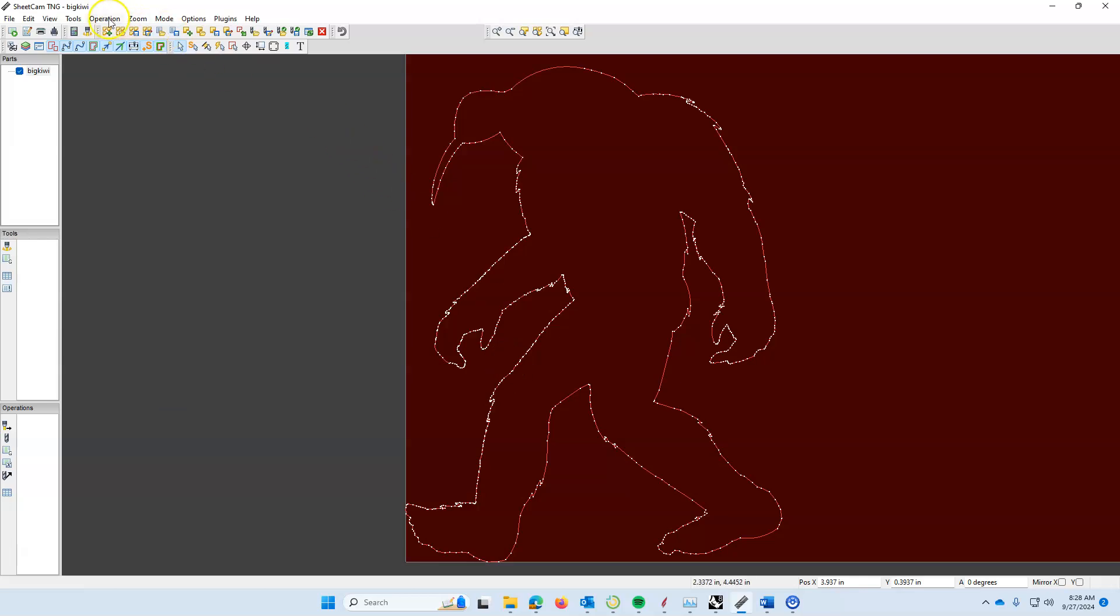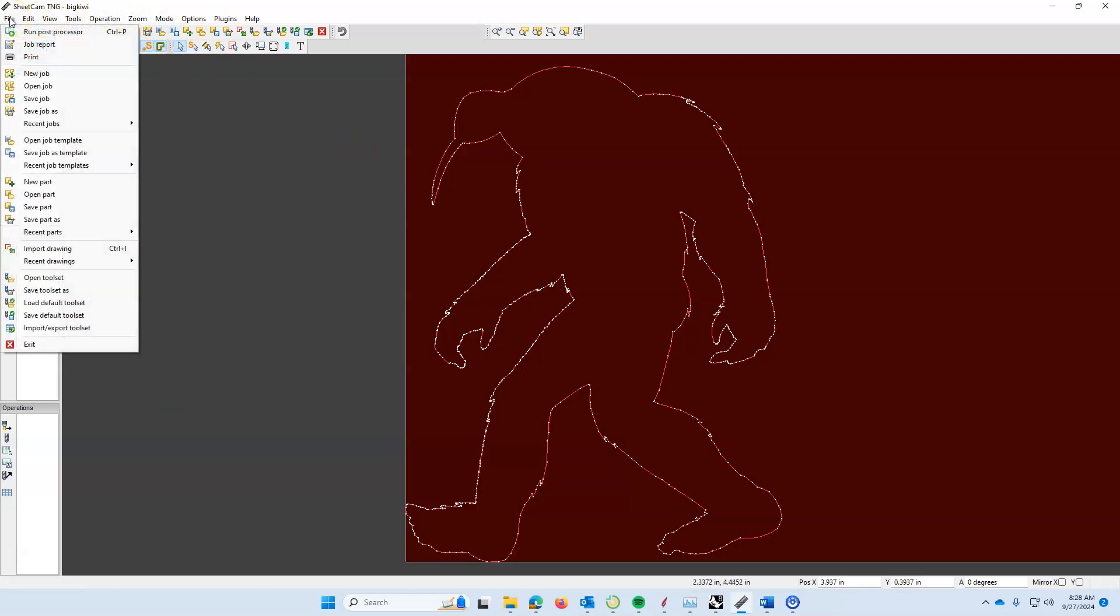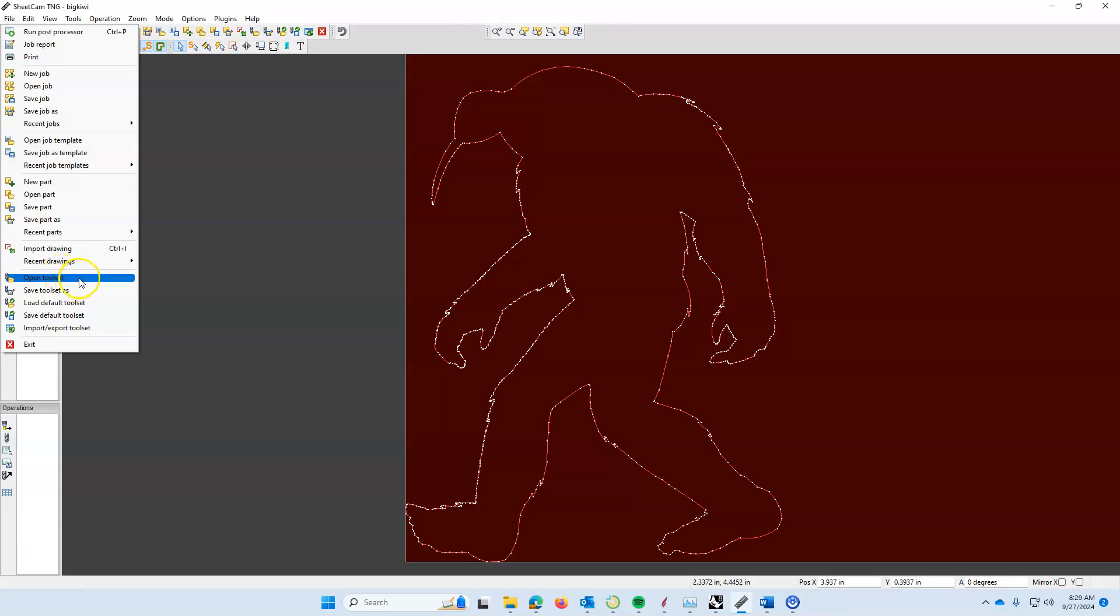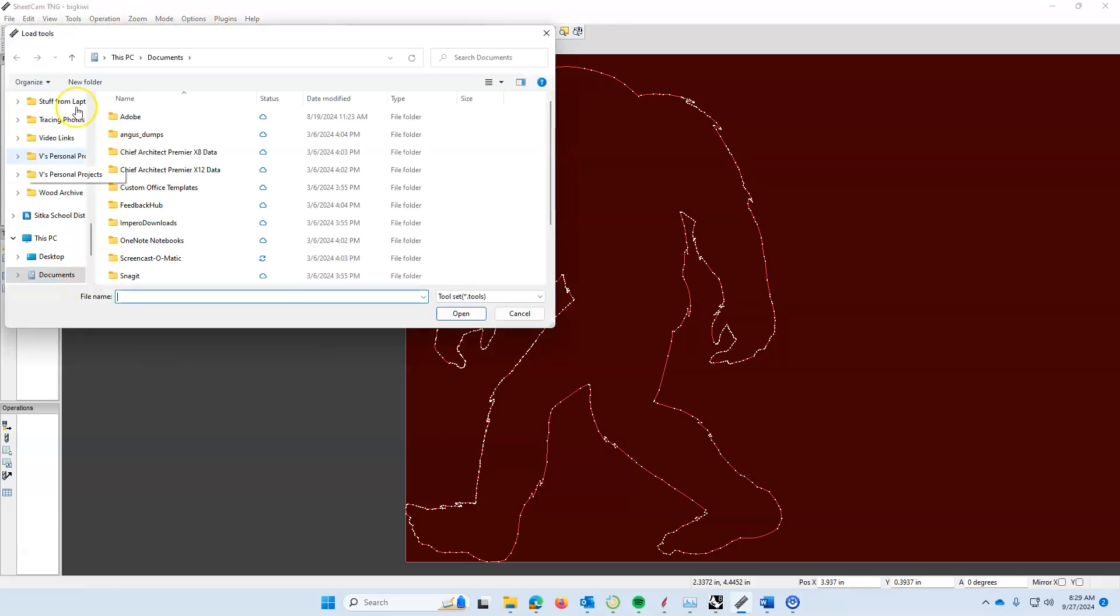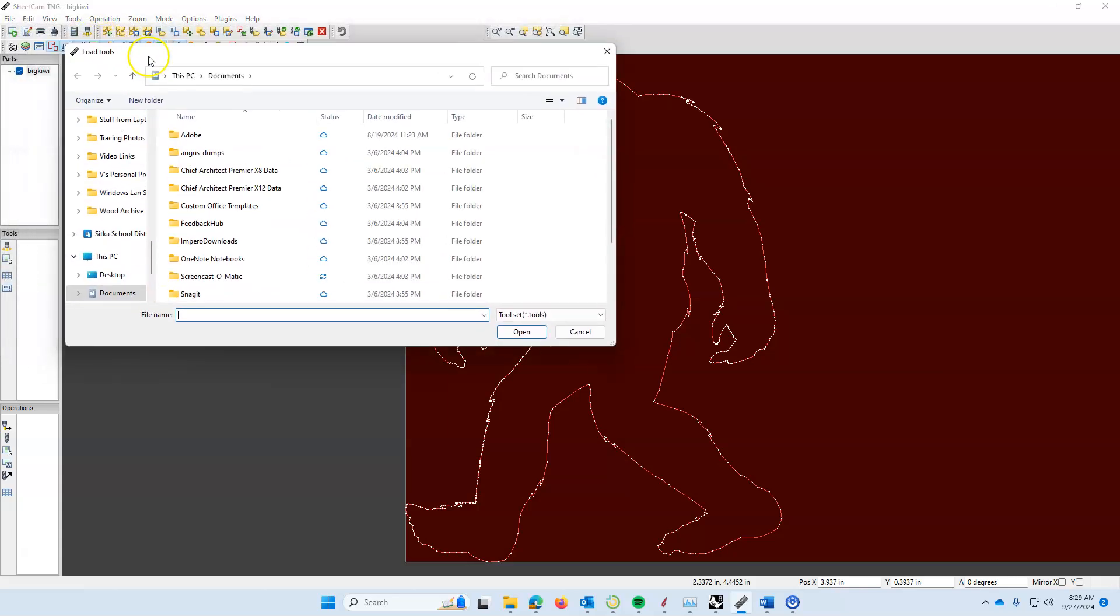The next thing we're going to do is come over to the file menu. We're going to load the tool set so we can tell the machine what tool we're going to be using to cut. Come over here to open tool set, and again, it's going to give you this dialog box.